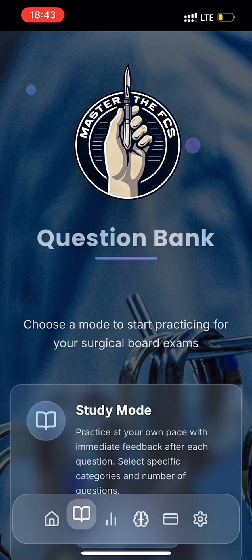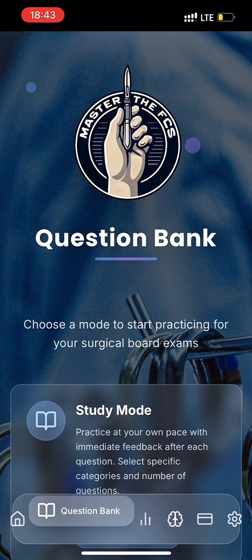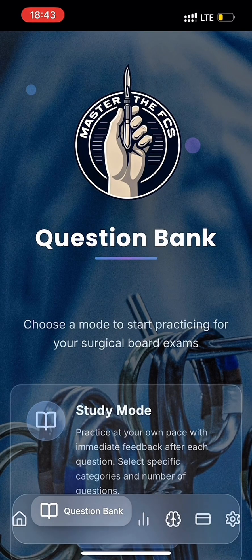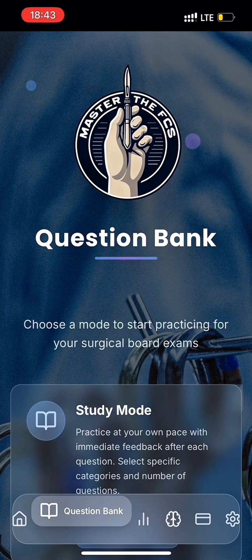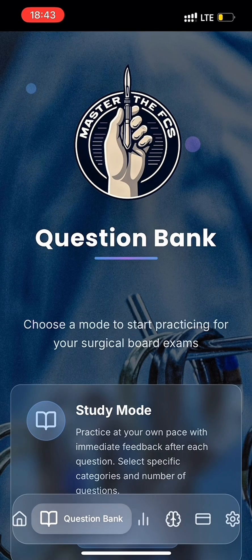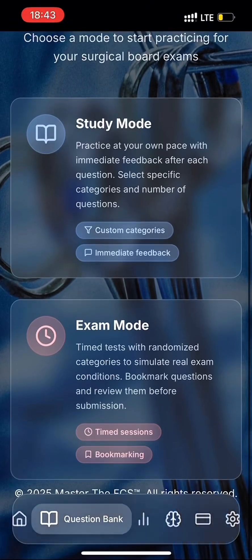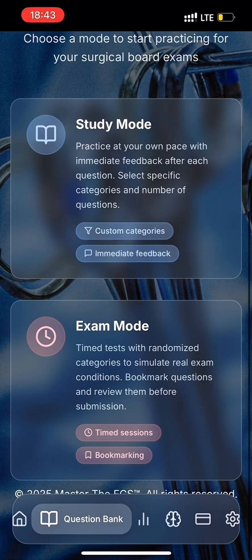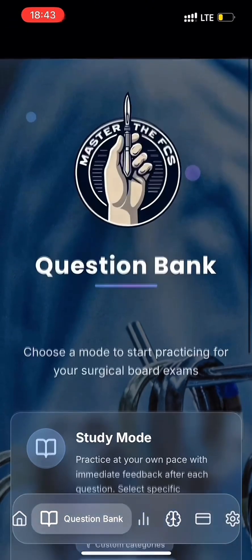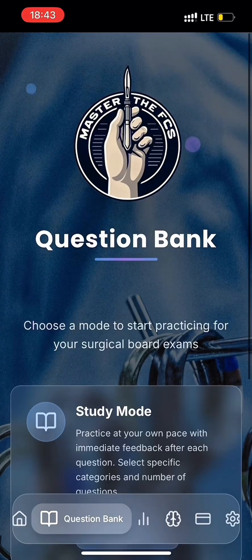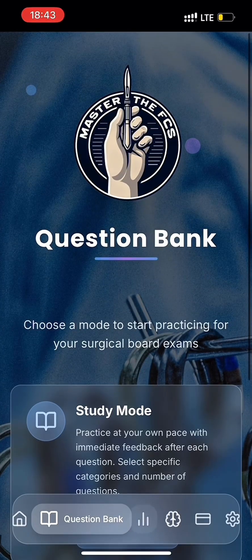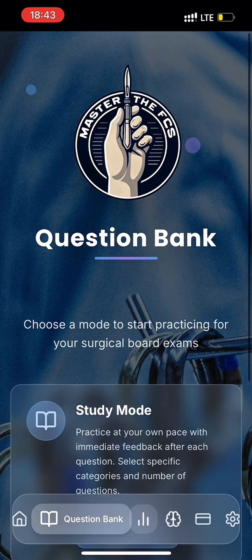Let's go to the Question Bank. You will see two modes of quizzes: Study Mode and Exam Mode. In Study Mode, you get immediate feedback on your answer selections in an untimed environment. In Exam Mode, you are in an exam-like environment where feedback is given at the end of the timed session. You may choose to bookmark some questions so you can come back and review them later before submitting your session.